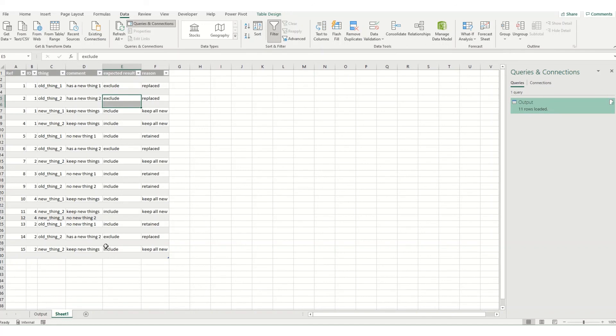So this is how you can use Power Query to tidy up a data set based on multiple columns by using that conditional column.